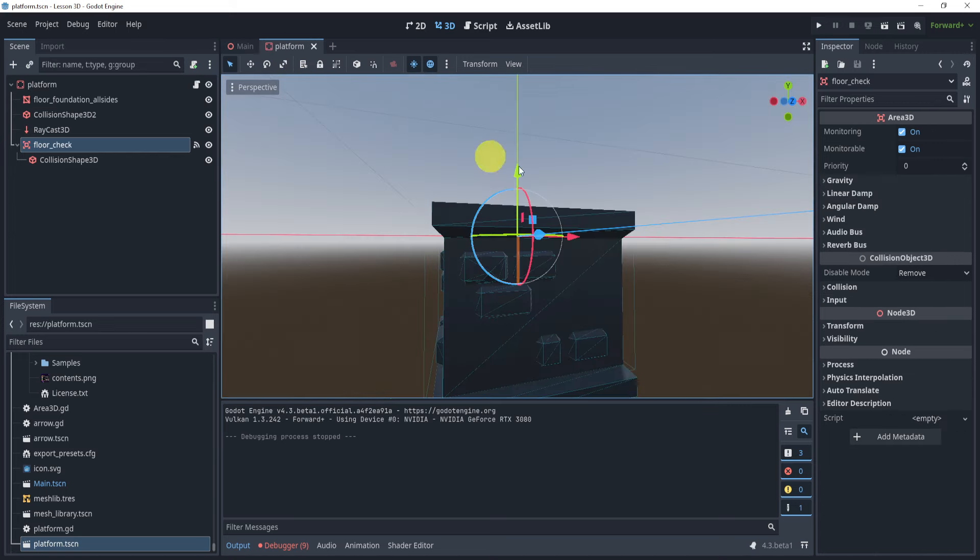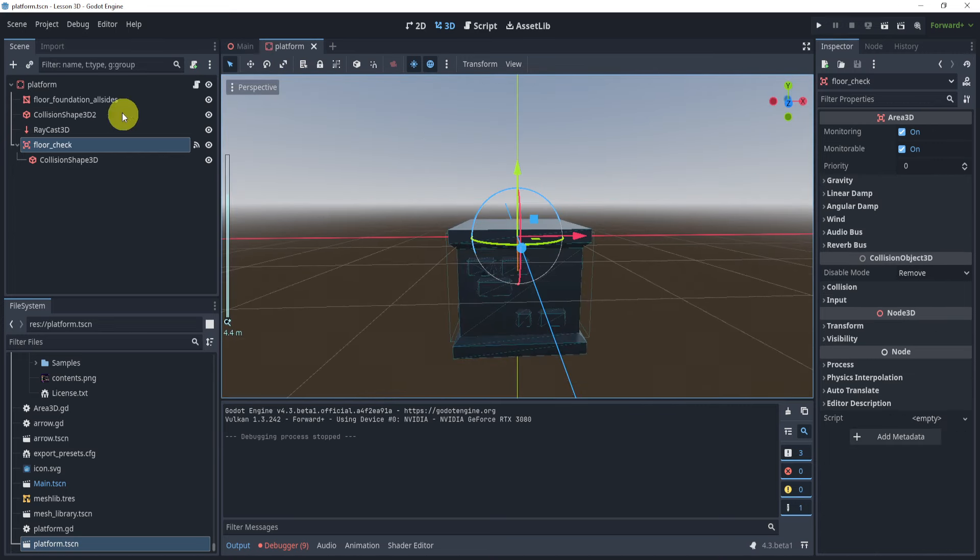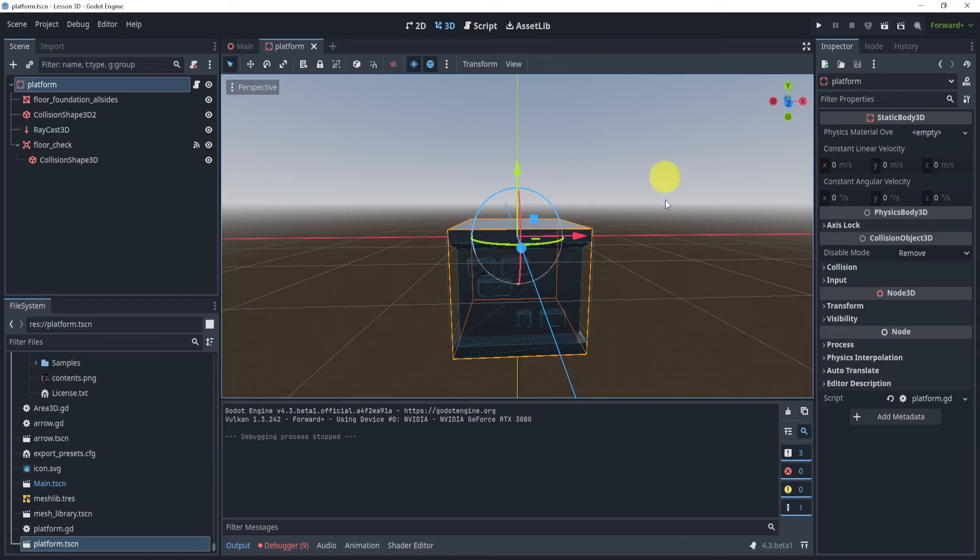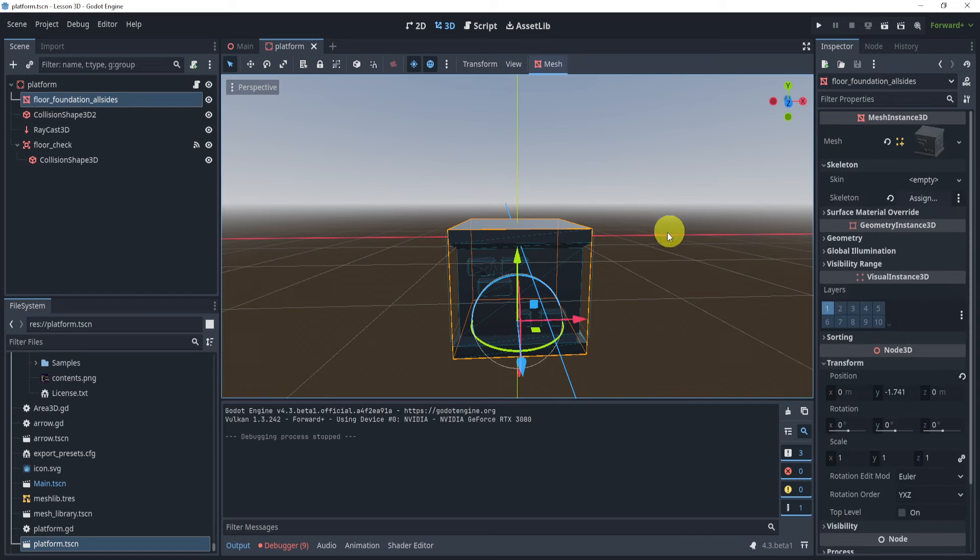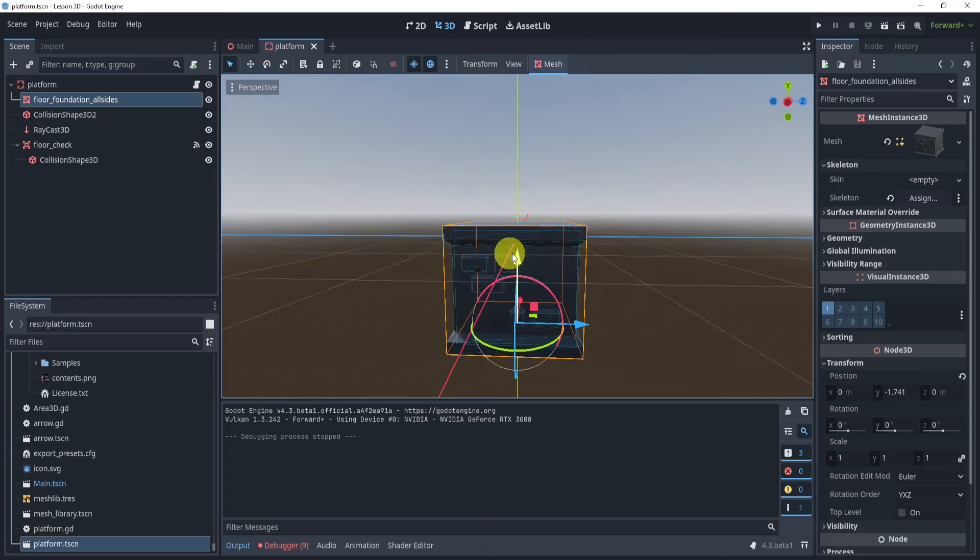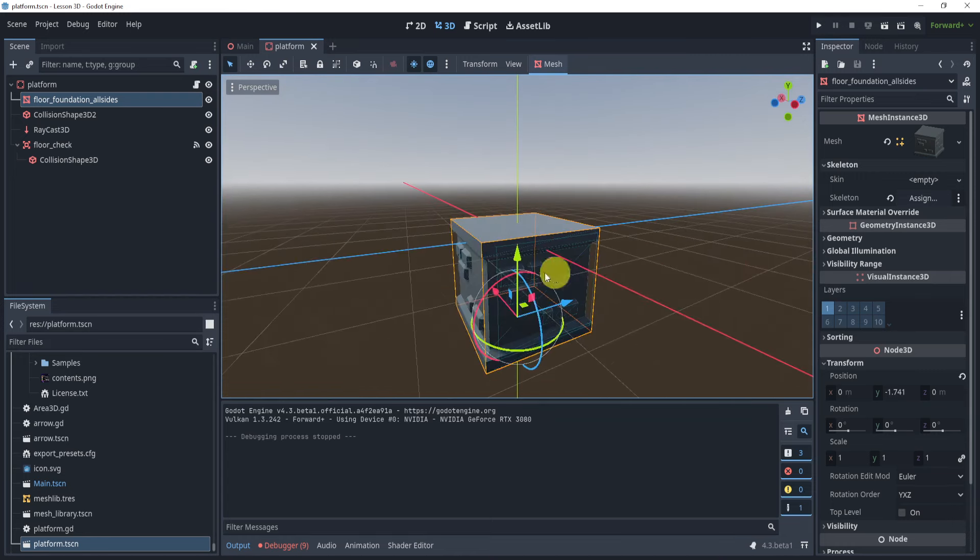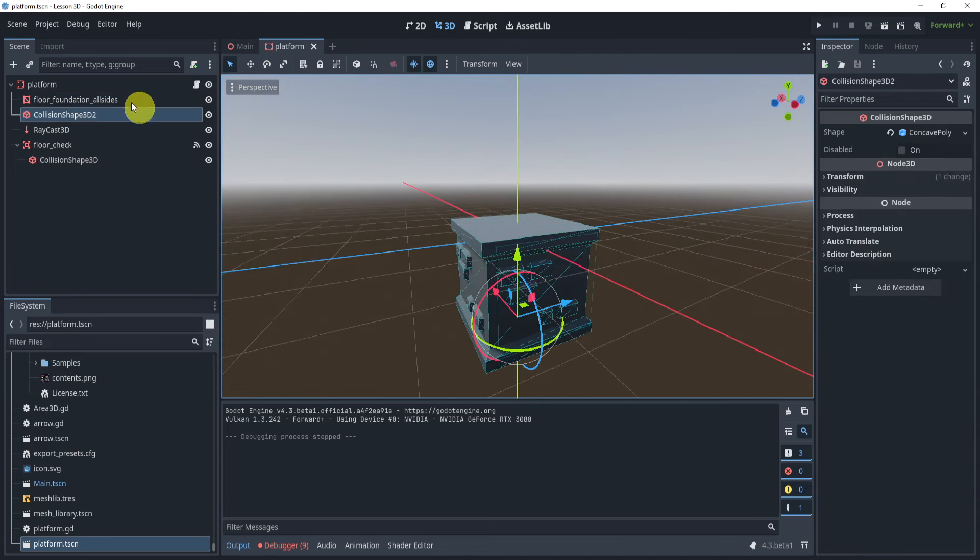So here in my platform, I just have a static body as my base. I've added a tile mesh instance to represent the thing, which is just a basic block. You can kind of use whatever you'd like. I used a color or I made a collision shape.